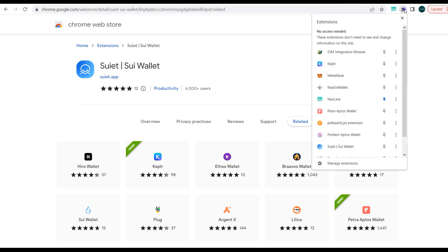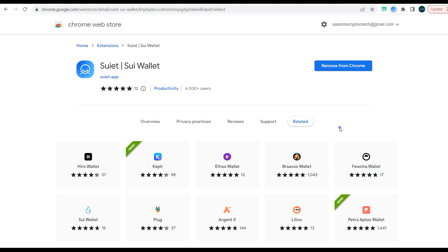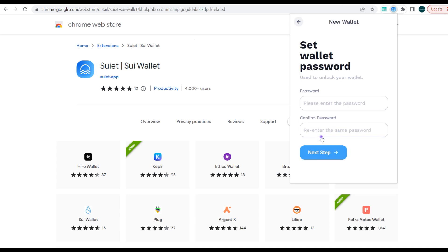Alright, so next we need to open the wallet. So as you can see, we have this Suiet wallet actually. So here the wallet is open. Next you need to create a wallet. So you just need to select a random password, so I'll just make use of one for this.